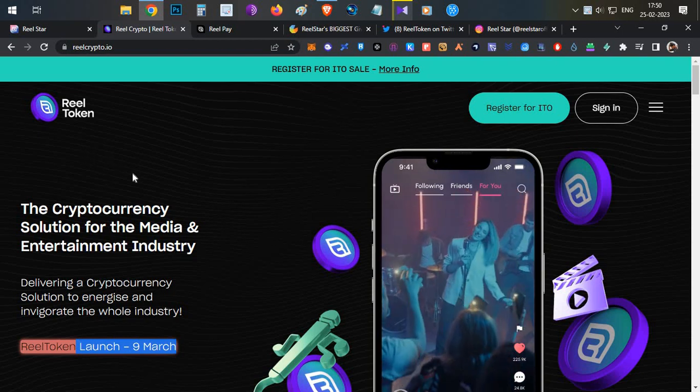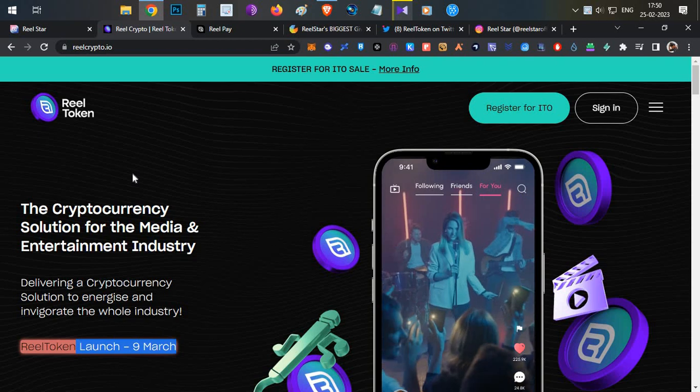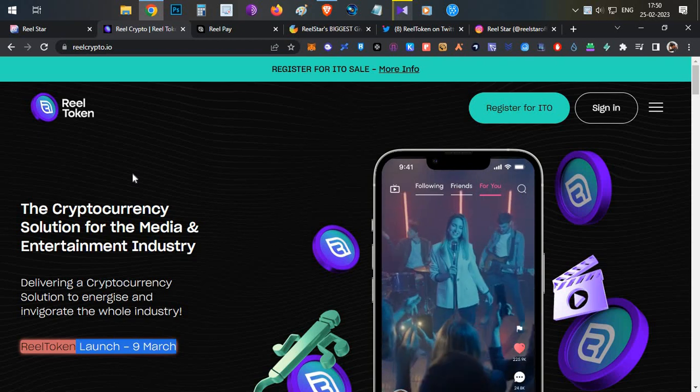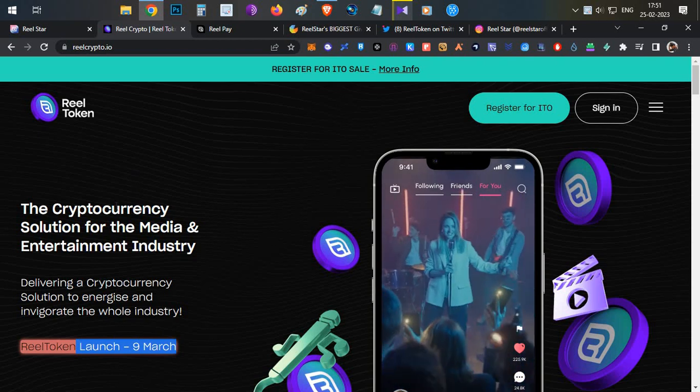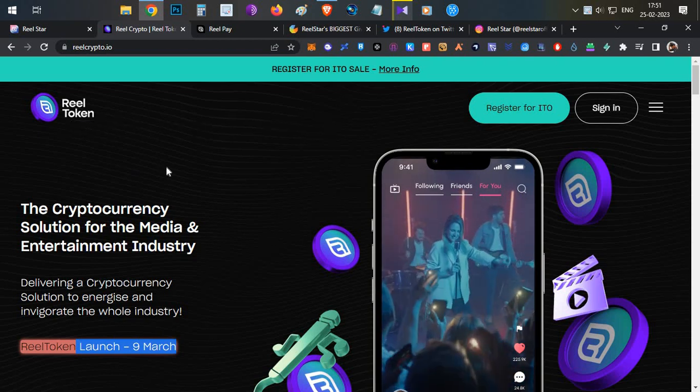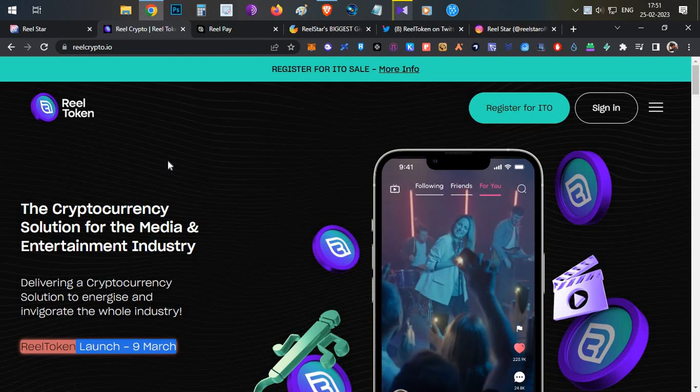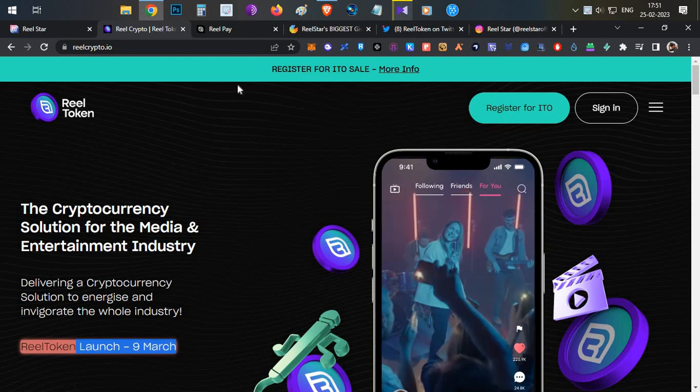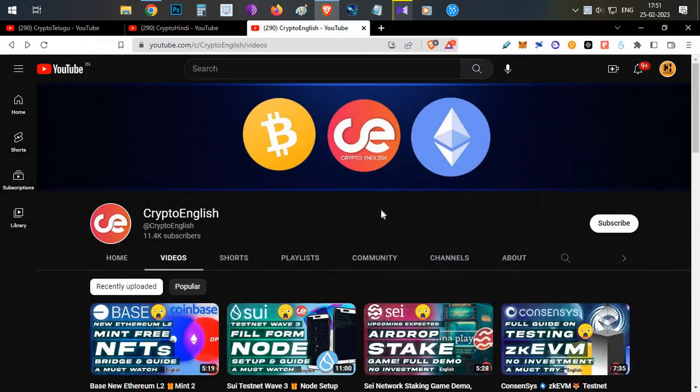Everything will be covered in this video. This is a social media platform in which you can post videos, watch videos, and start earning Real Token. I'll show a demo also on how to use the app.